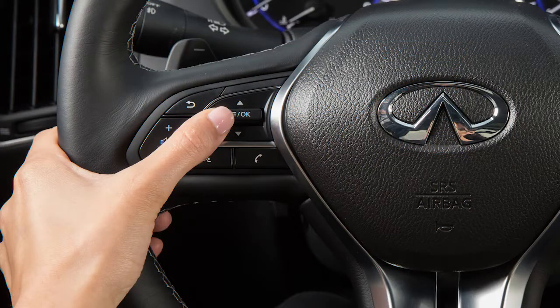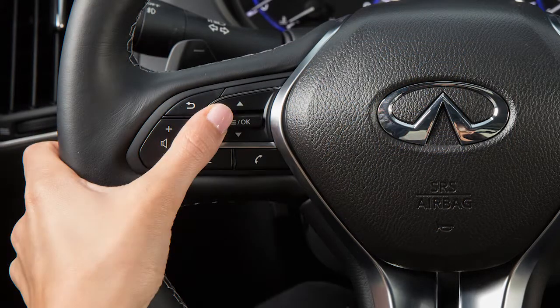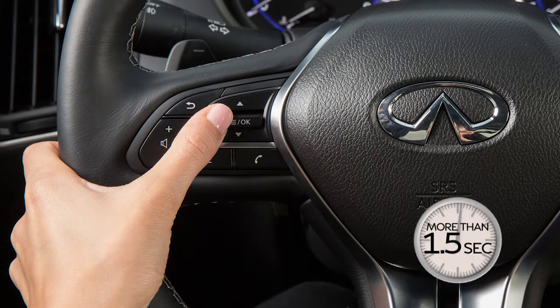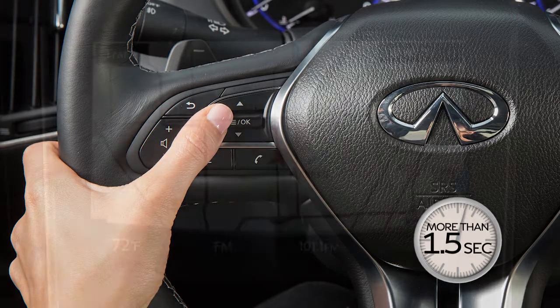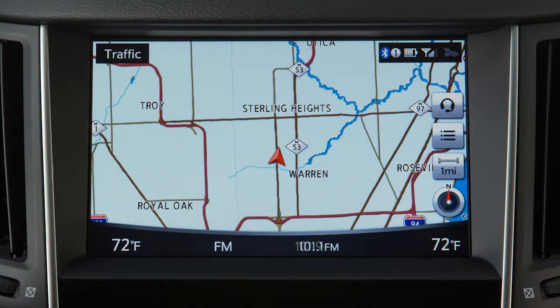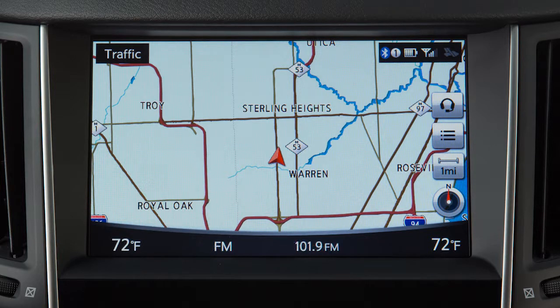Push and hold the switch up or down for more than 1.5 seconds to seek the next or previous station or channel when in the AM, FM, or Sirius XM satellite radio mode.